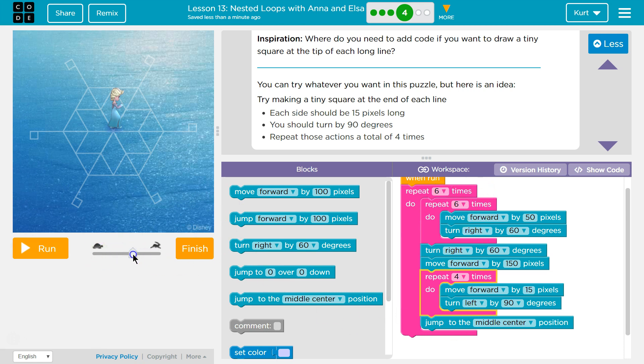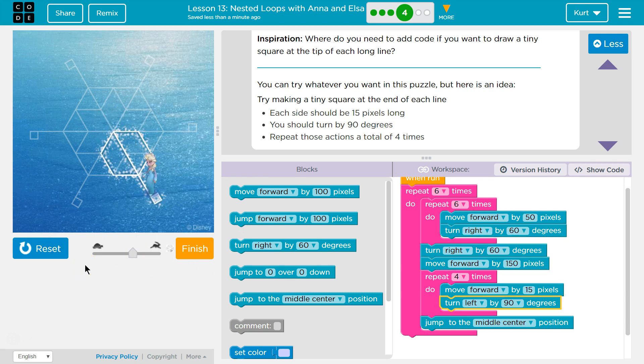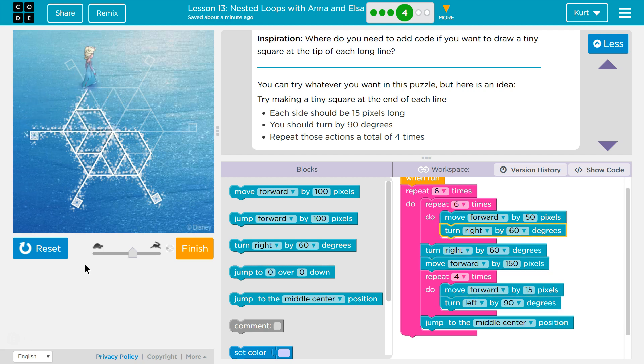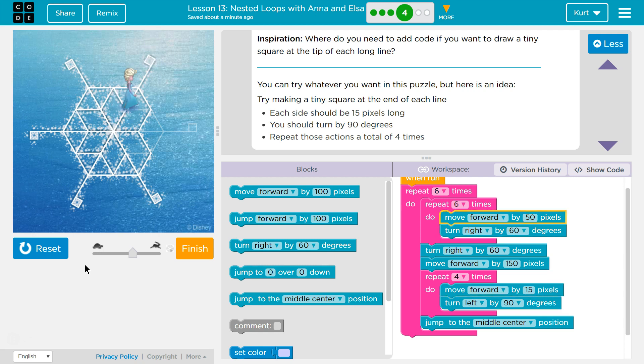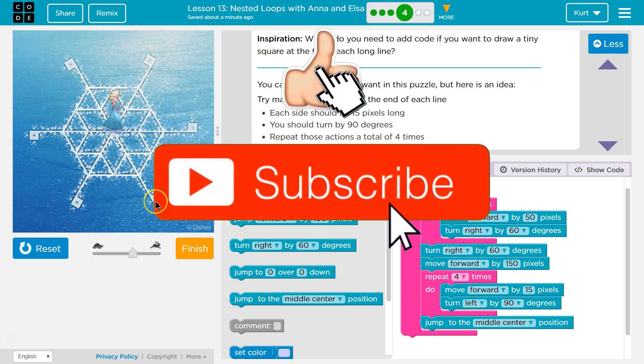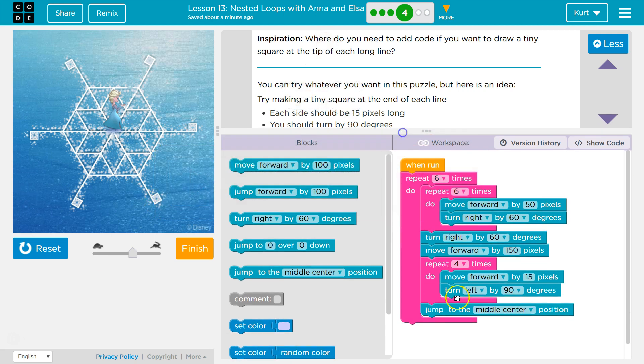Ta-da! That looks awesome! Alright. I can't wait to see what we're going to do next. Let's keep going.